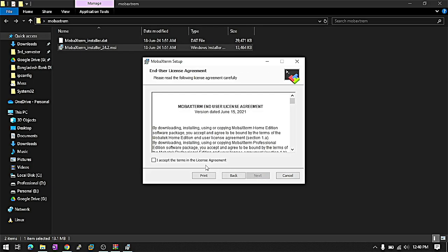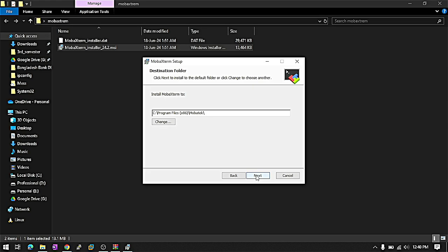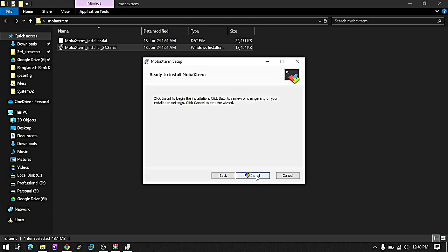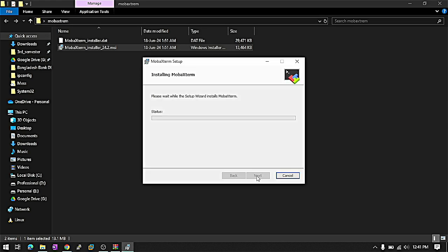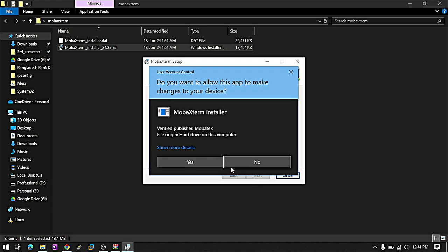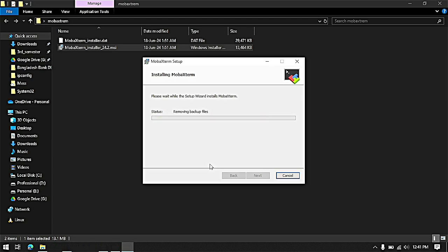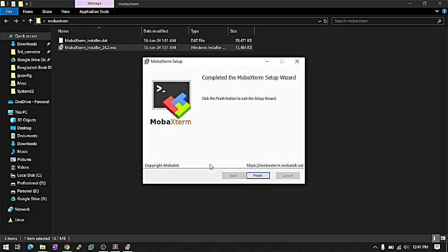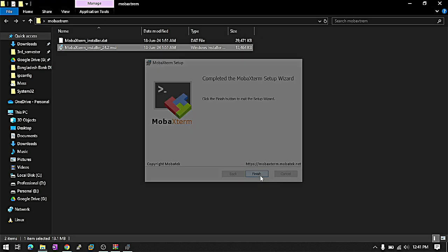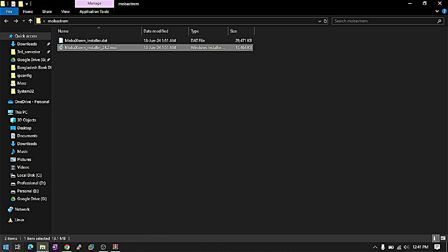Next. Accept the terms. Next. Next. Next. And install. Now MobaXterm is successfully installed.